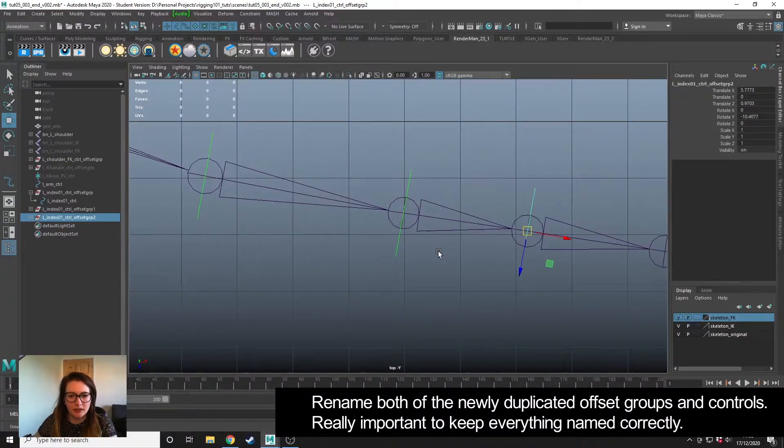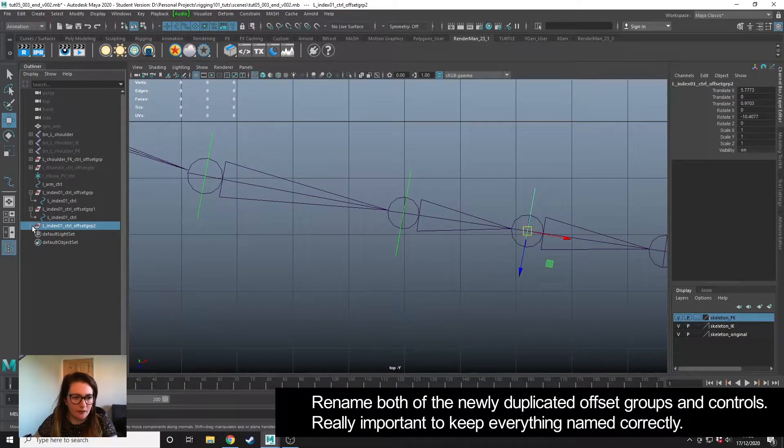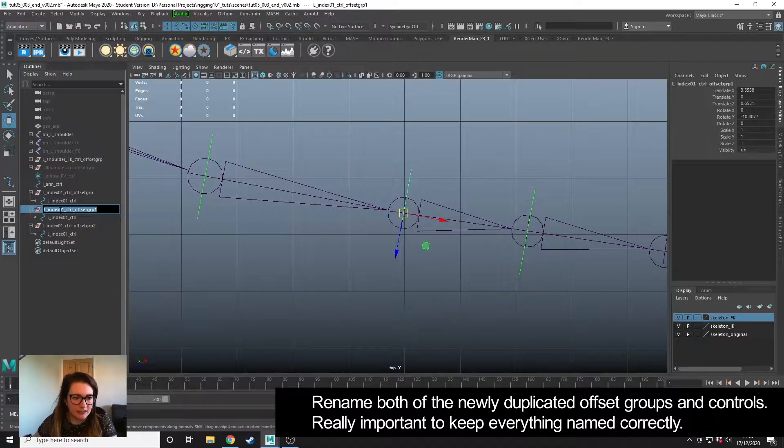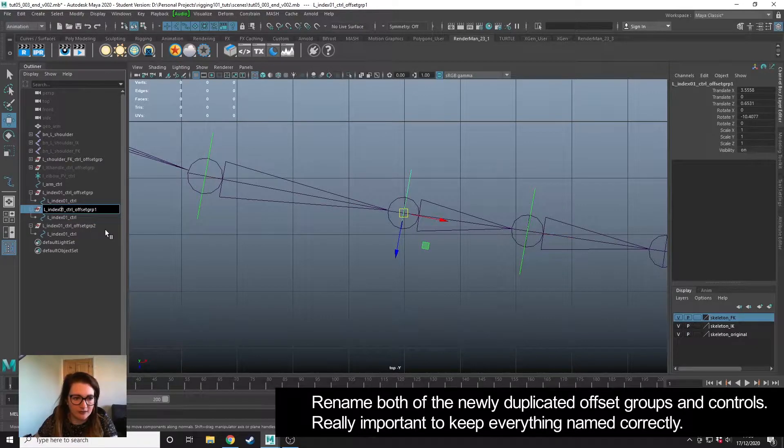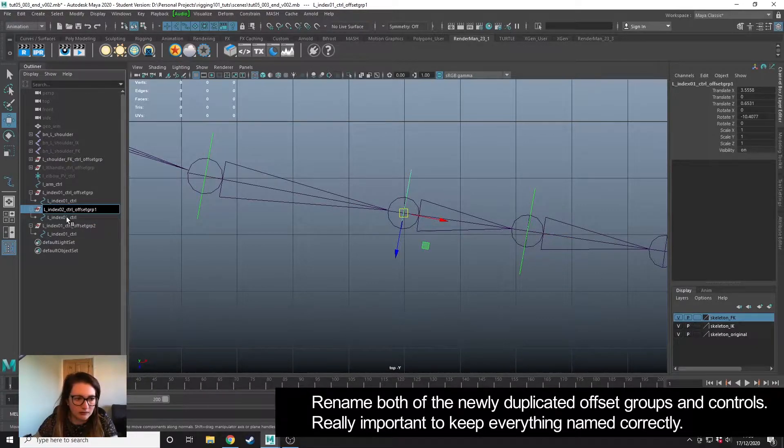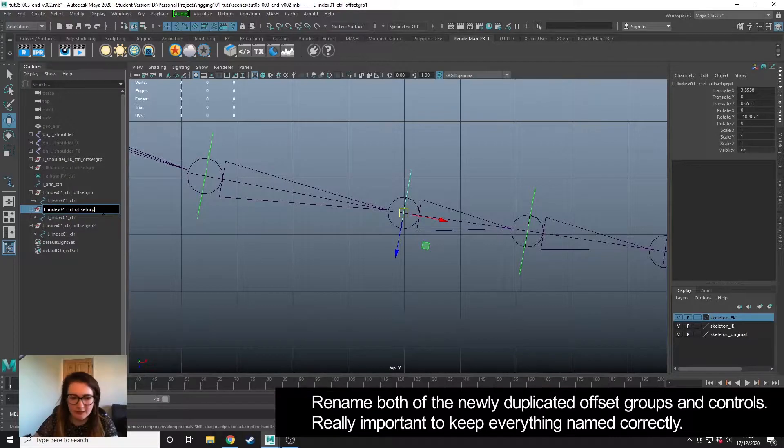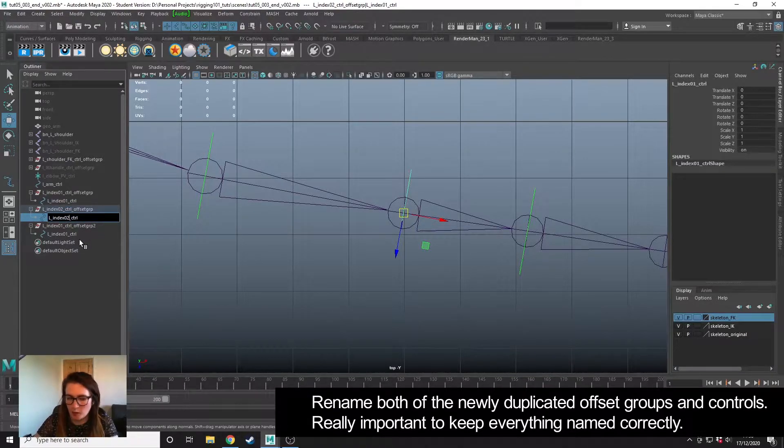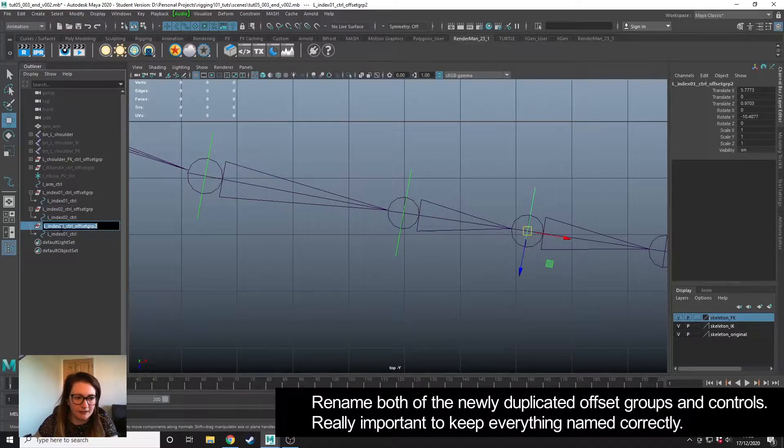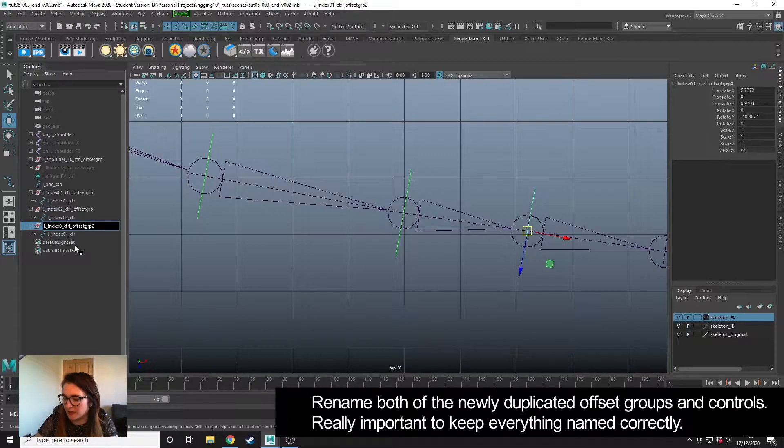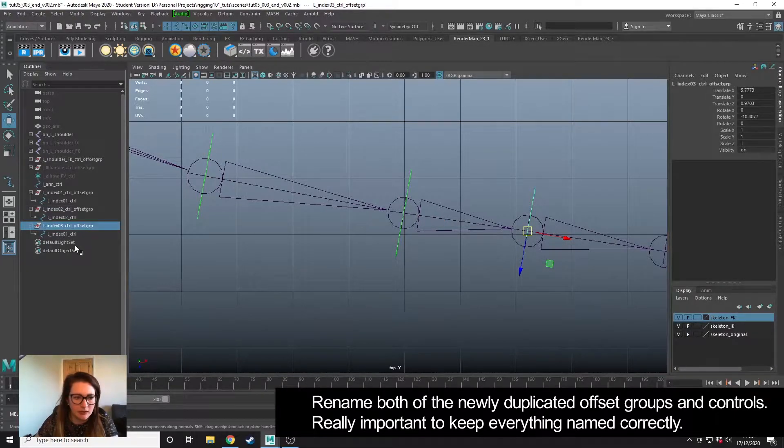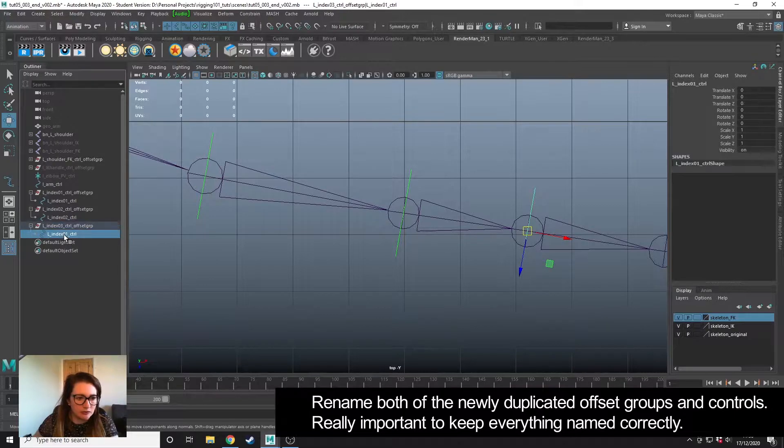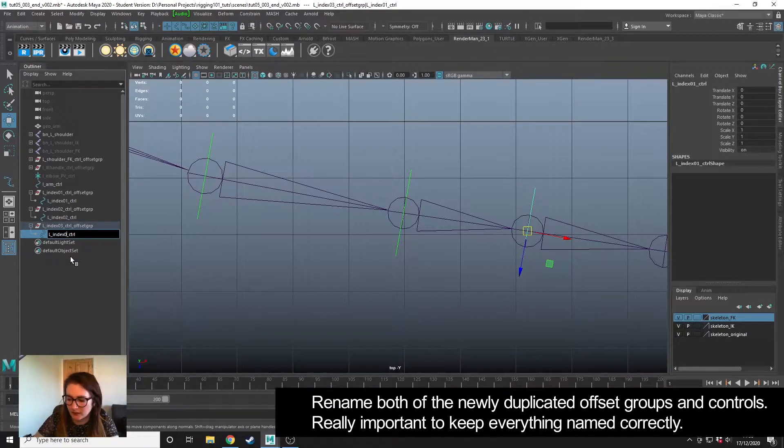Just need to quickly go in and rename both the offset groups—this is going to be number 2, with a 1 on the end. It's very important that we keep naming everything. It's a little tedious at times but it's really going to help you to keep on top of everything because we're going to have a lot of these controls.